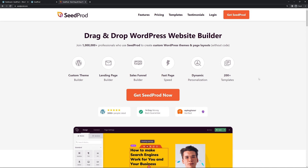SeedProd is the best drag and drop WordPress website builder with over 1 million professionals. By using SeedProd you can create a complete WordPress website from scratch as well as landing pages, maintenance mode pages, custom login pages and much more.